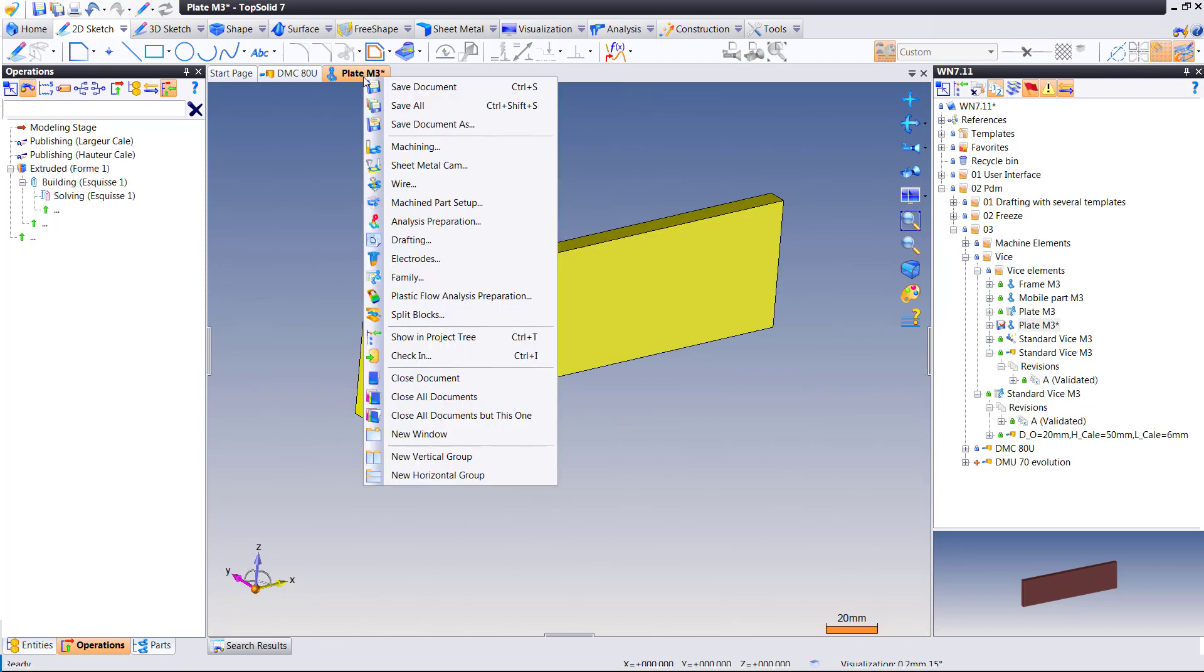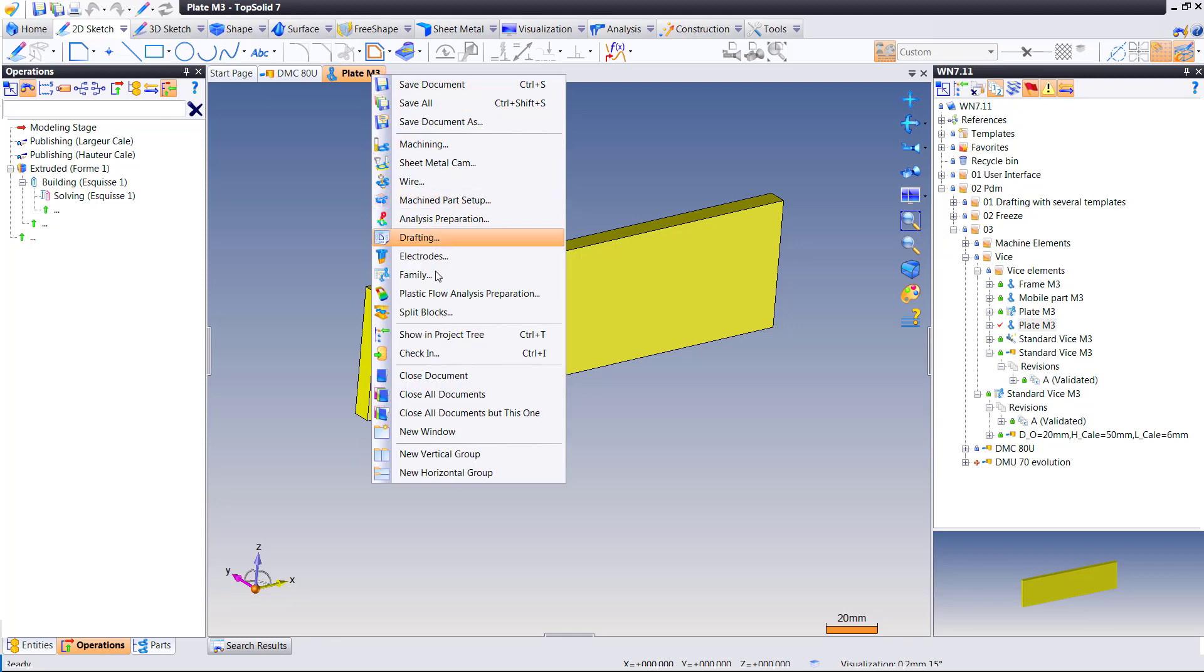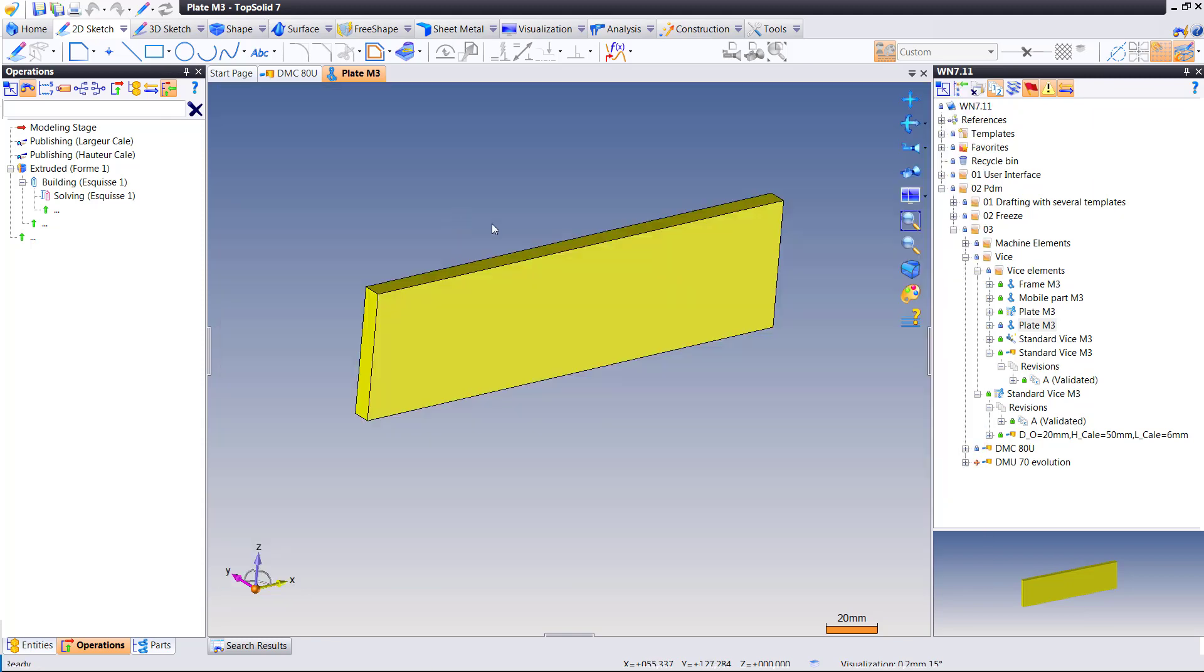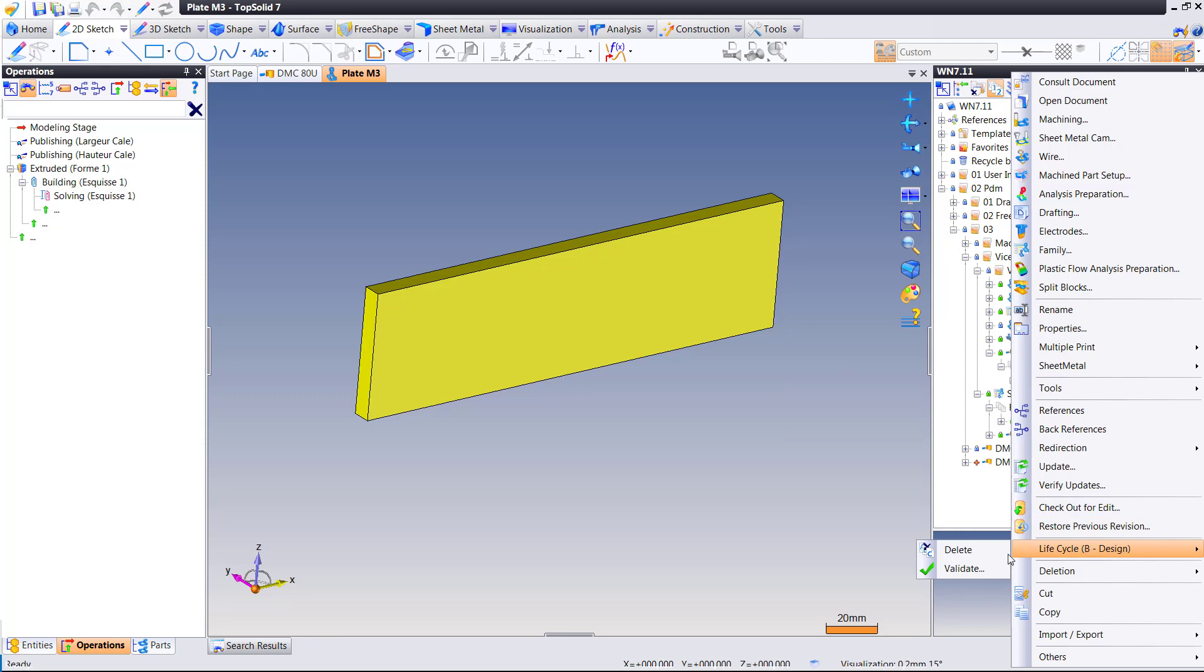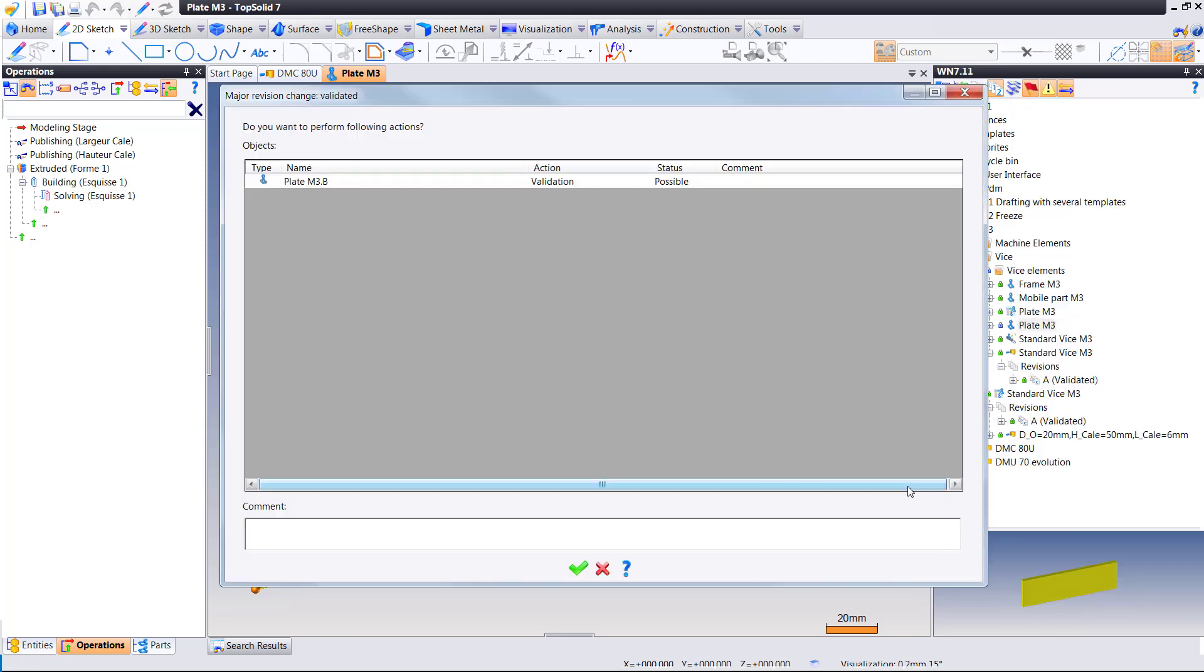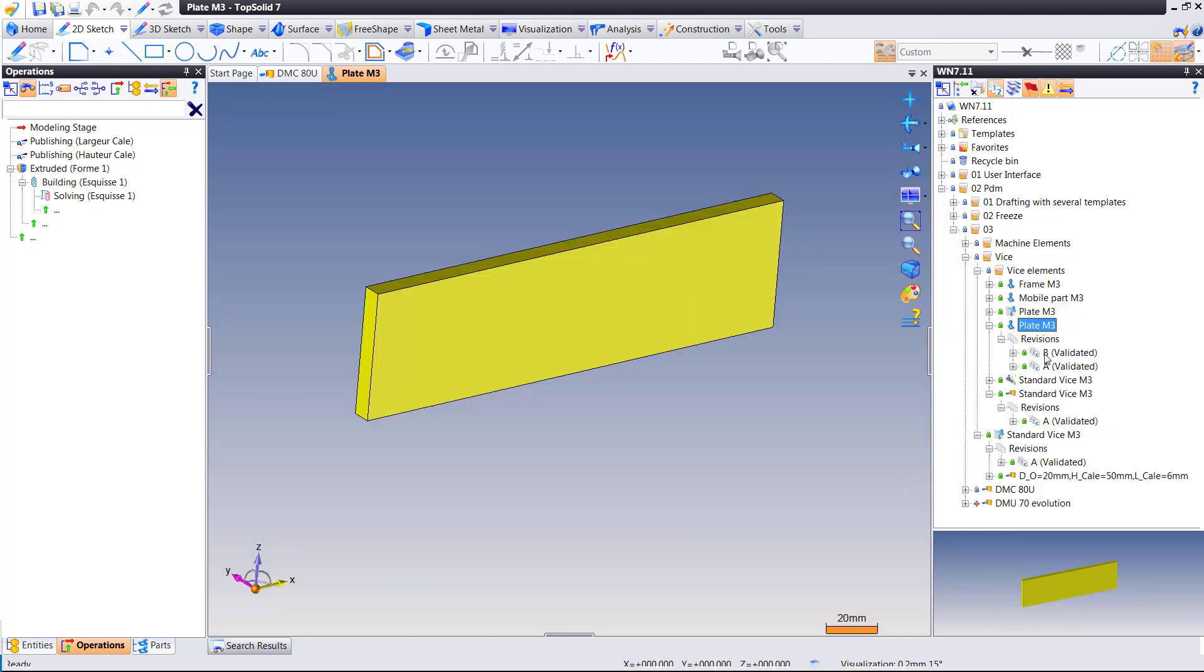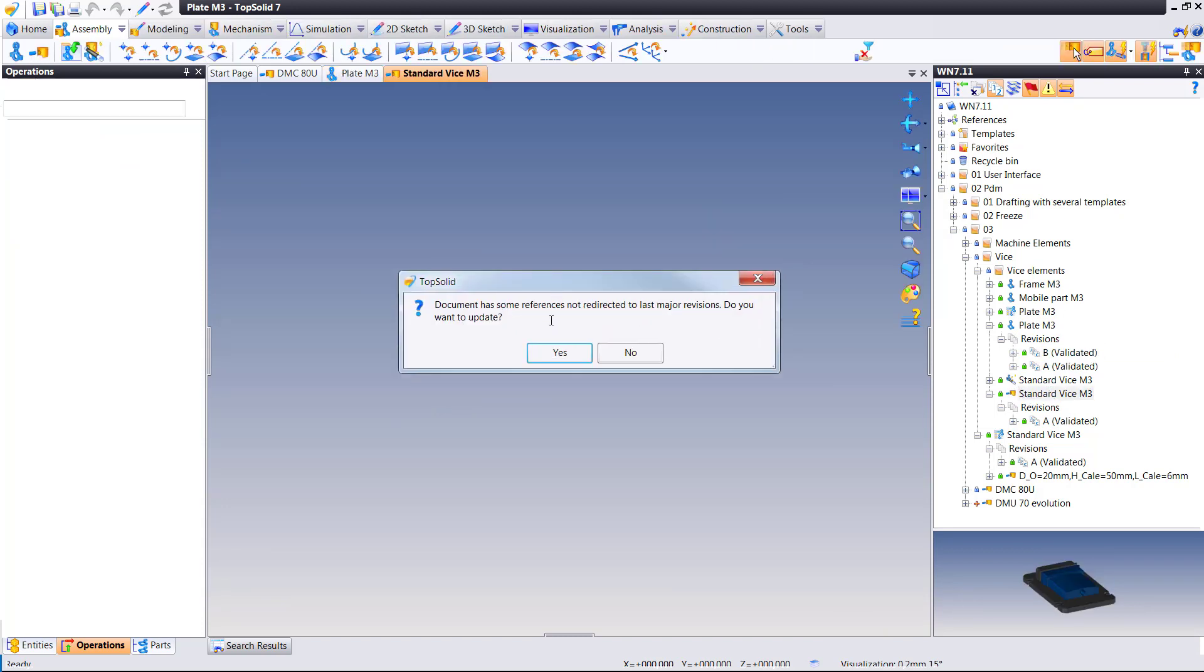But these changes are enough to affect revision. So I'm going to go ahead and check this in. Perfect. And I may even go and close the life cycle on it. We'll validate that. Here we now have two major versions of this part. Major version A, major version B.